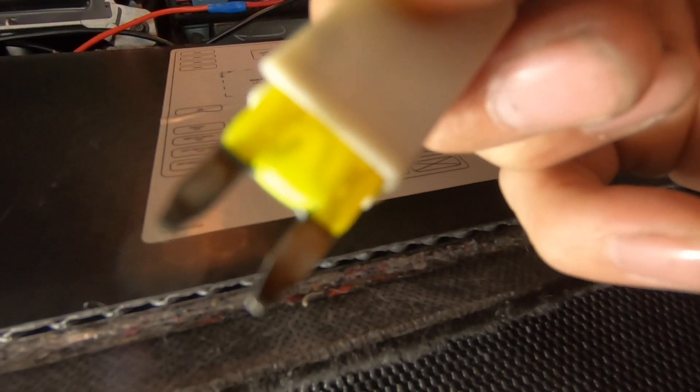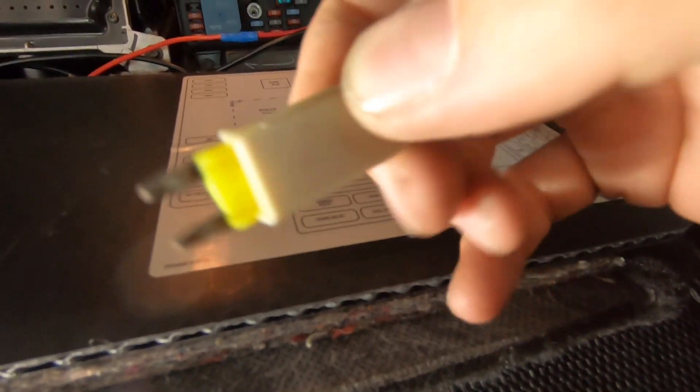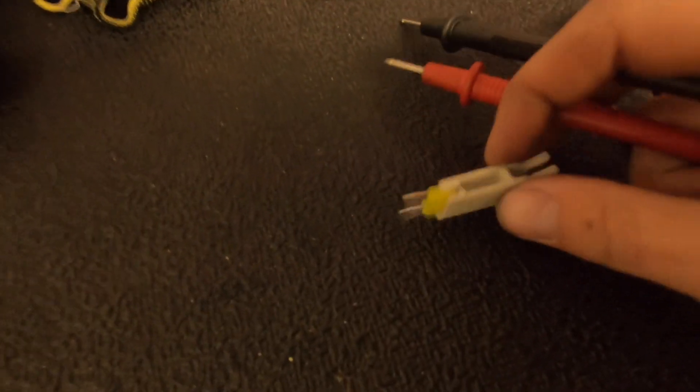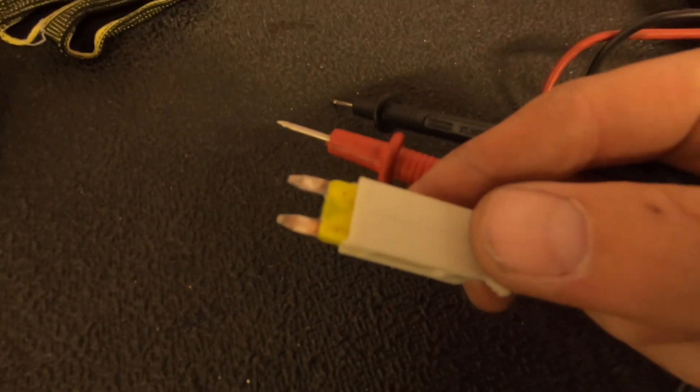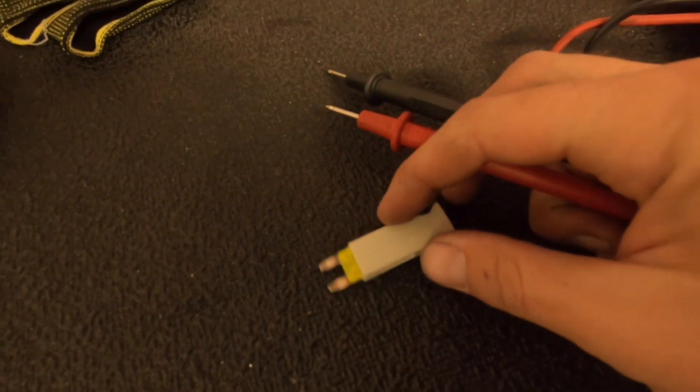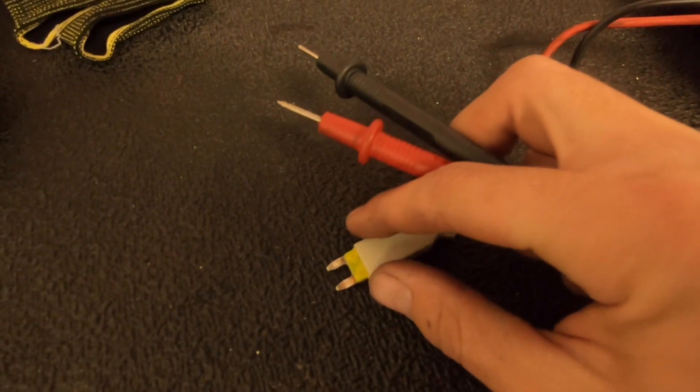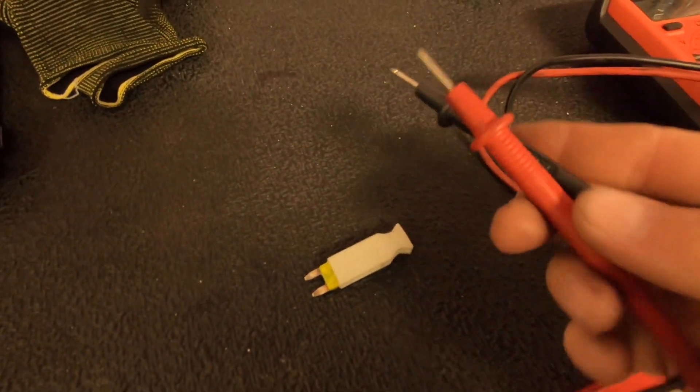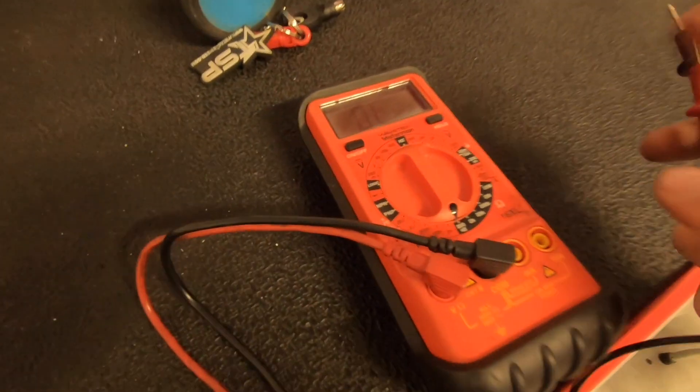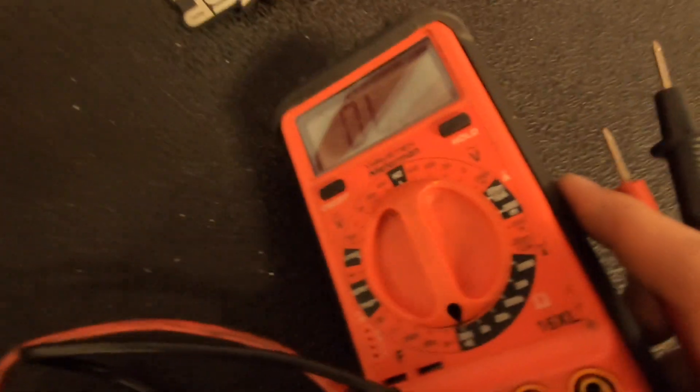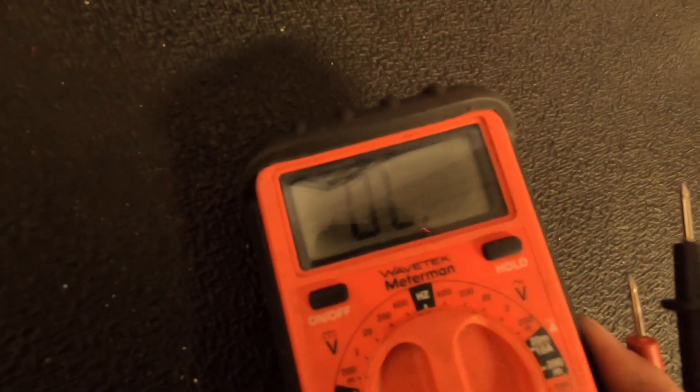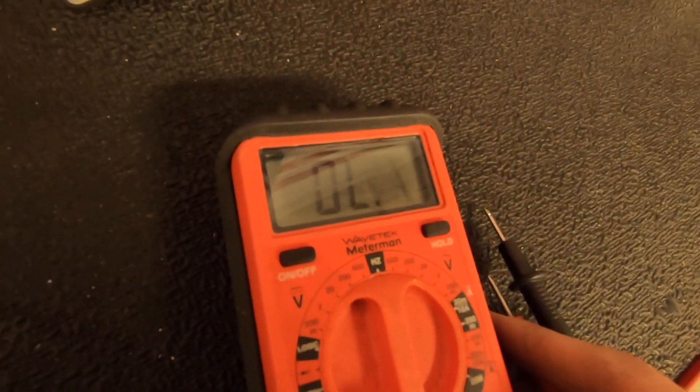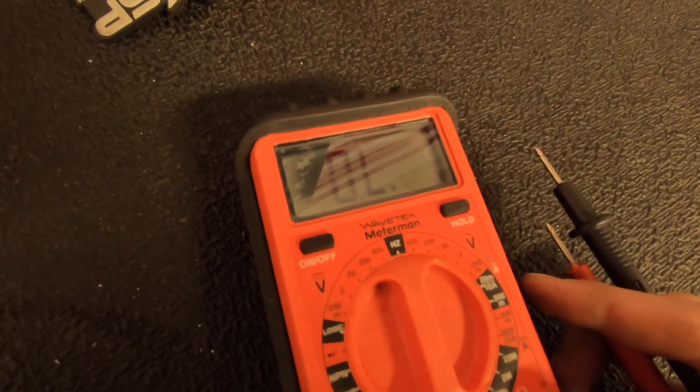Now if you weren't certain that this was a blown fuse or not visually, maybe you couldn't see through there and see that the link is burned, you can use a multimeter which would do a resistance or continuity check on the fuse to see if the link is burned or not.